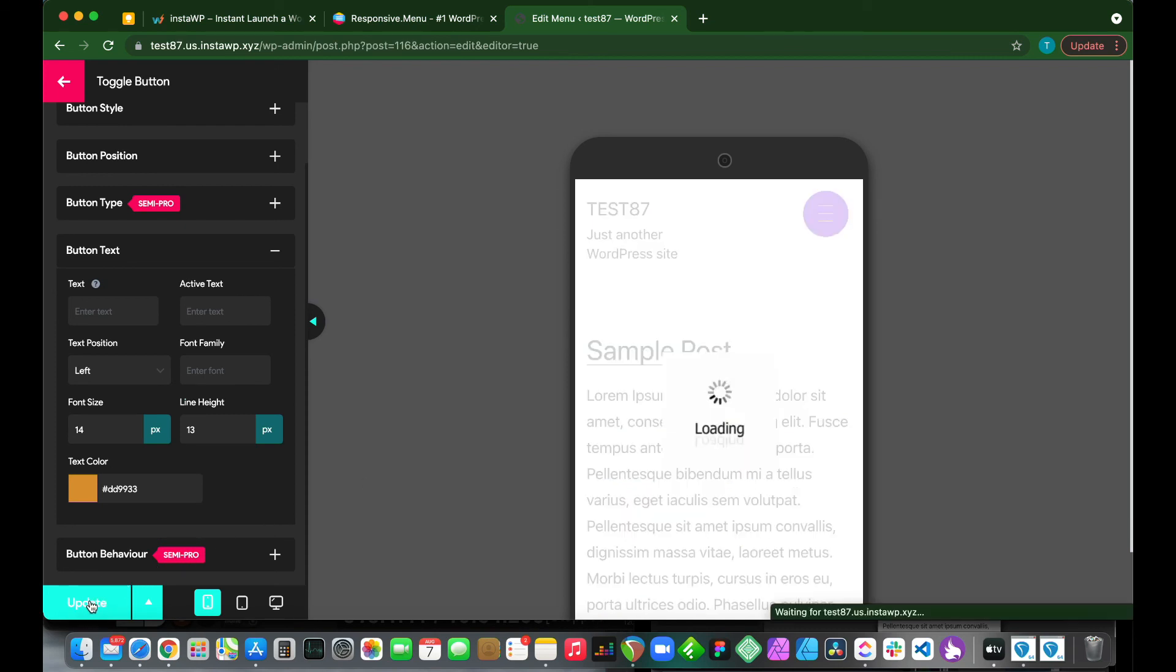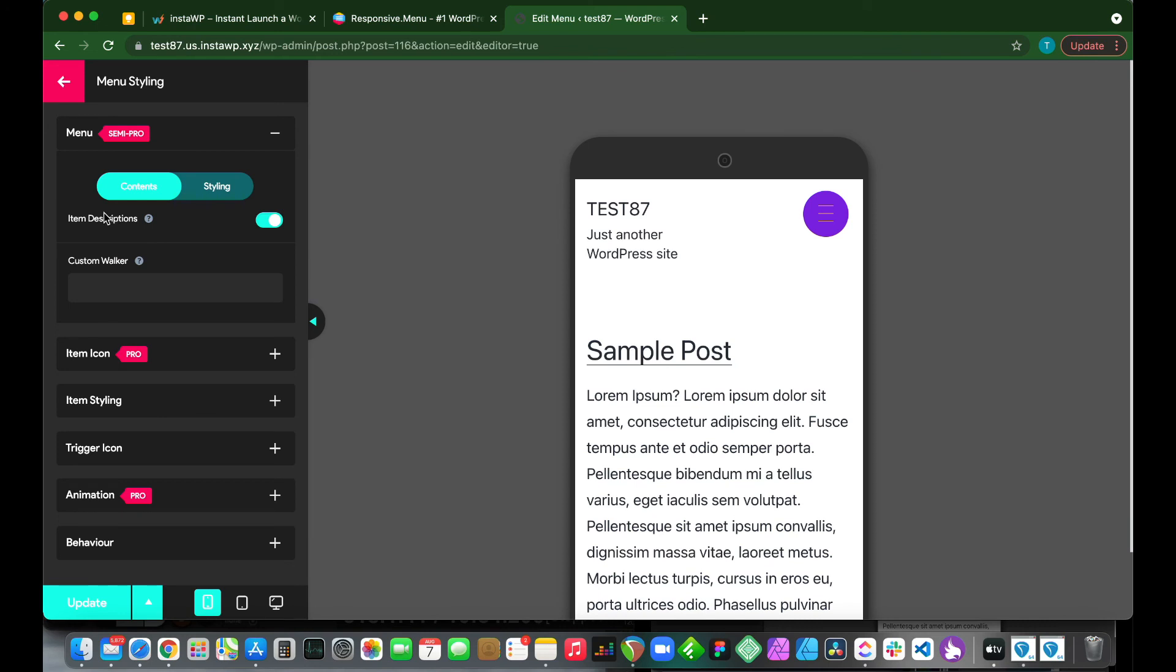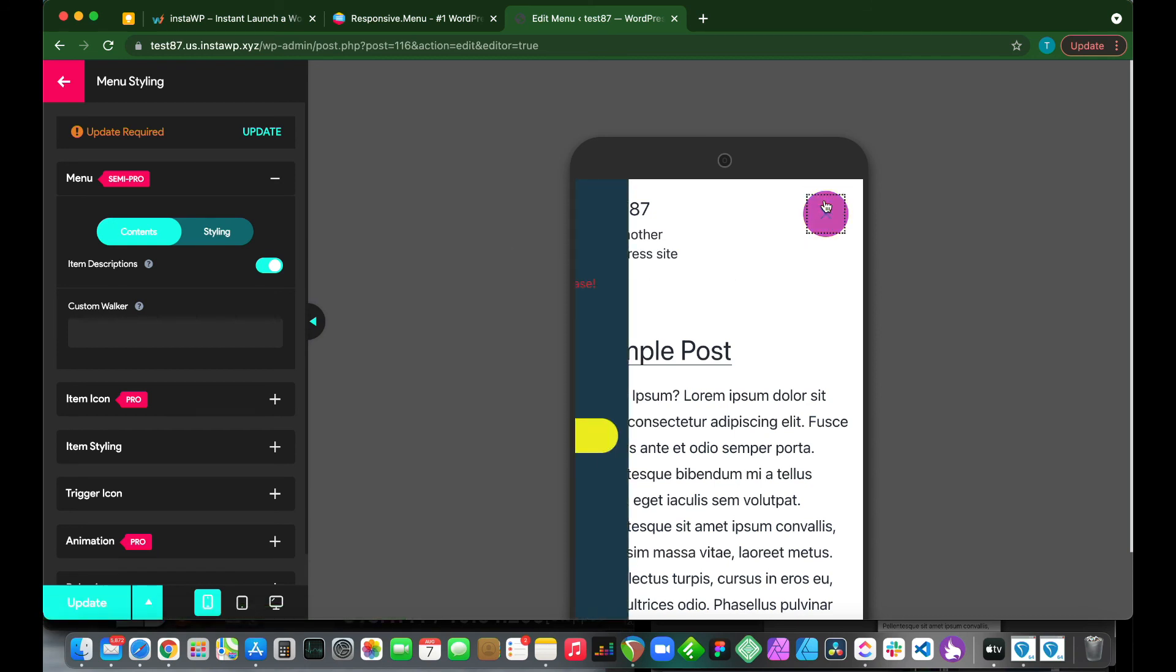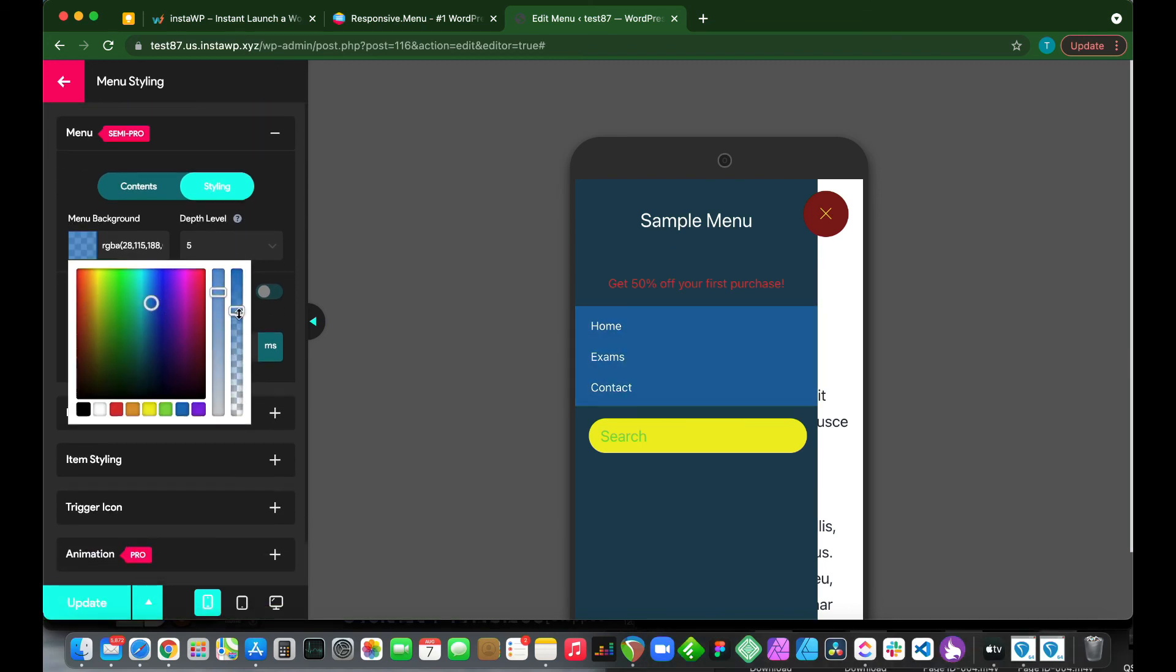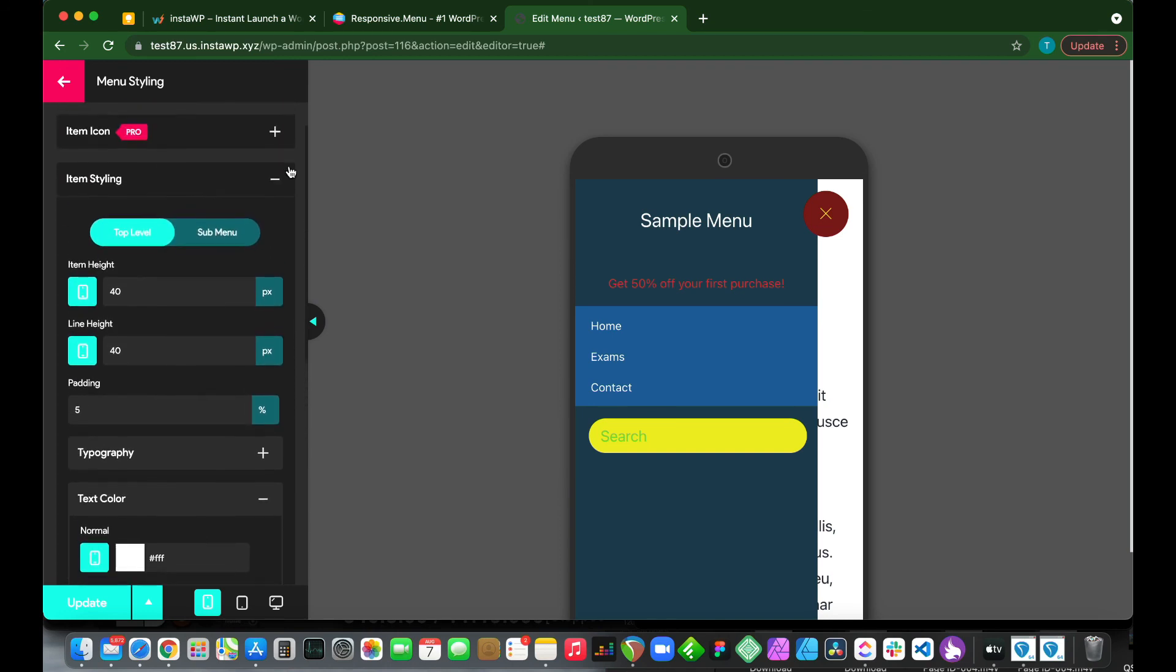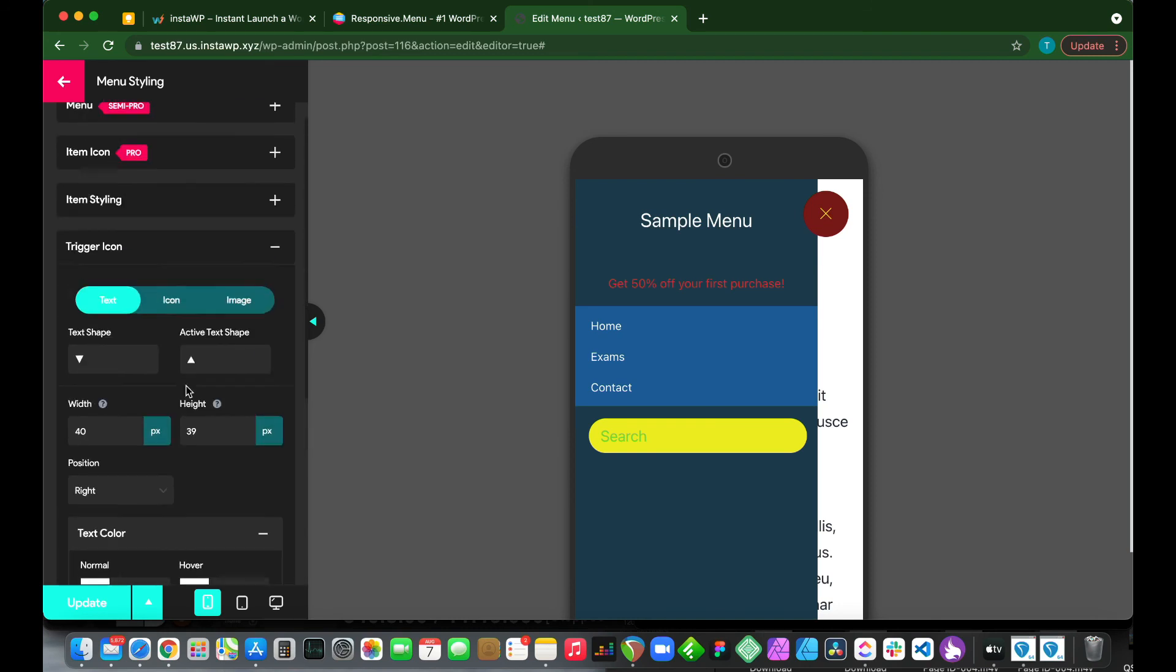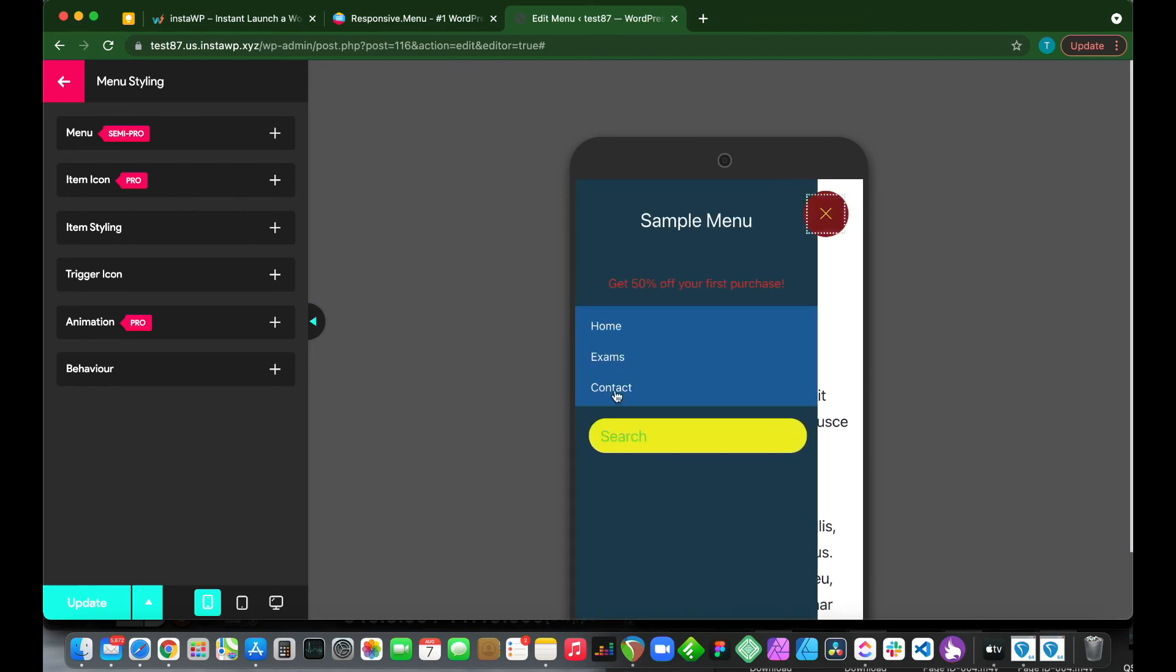We can also customize our button behavior options. Let's update our menu. And let's go back. We can also customize this setting, menu styling. We see that this is a semi-pro feature. We can turn on item descriptions. You can turn it on or off. We have our contents and styling. Let's open our menu and change our menu background color. There are some of the features that we can customize as well, such as item styling, as well as trigger icon. We can change these settings as well. And once you're done, all you need to do is click update. Just ensure that you click update to save your changes.